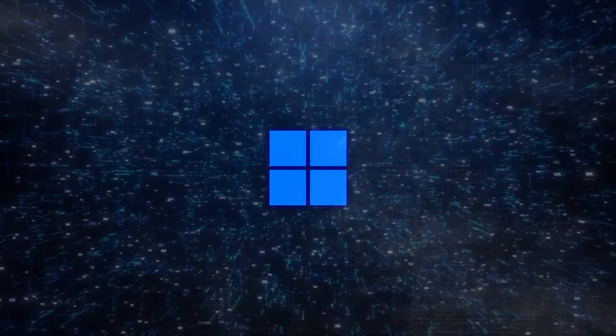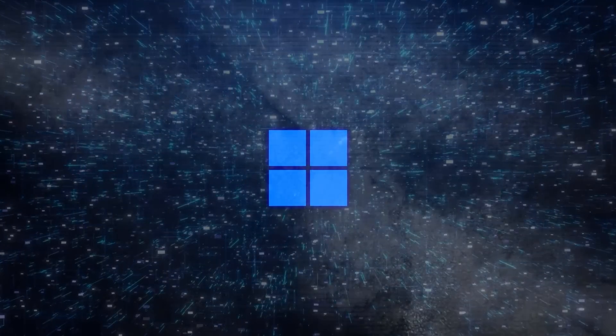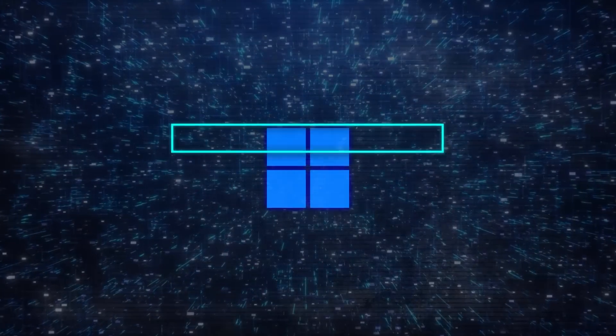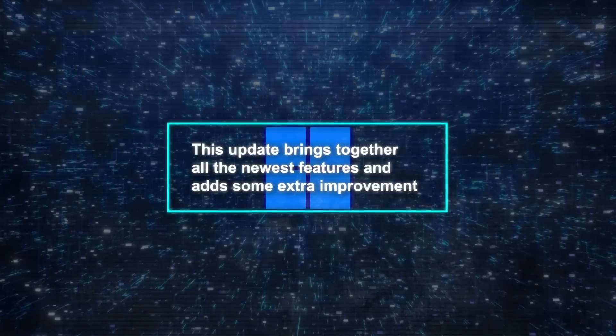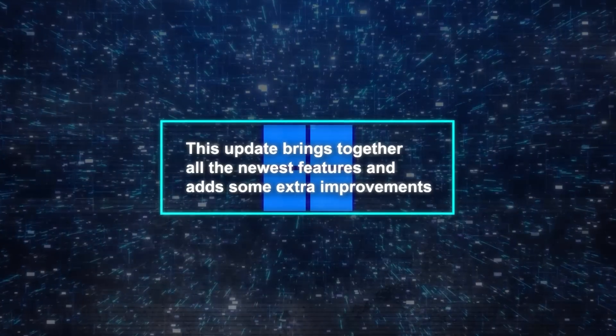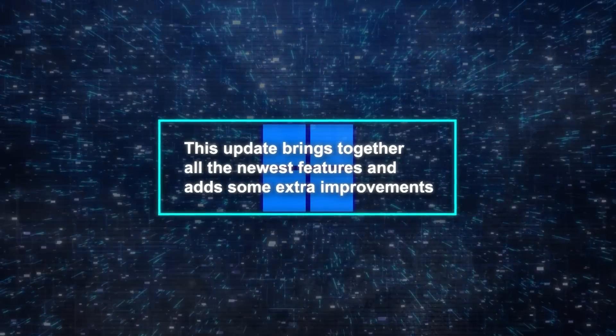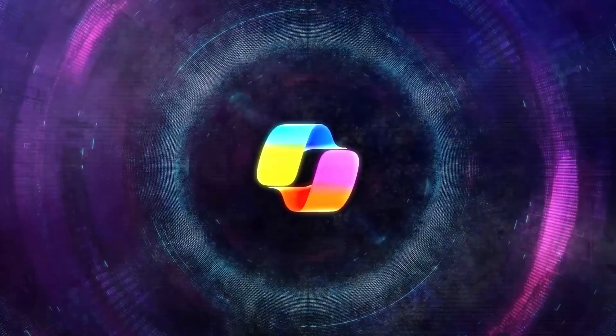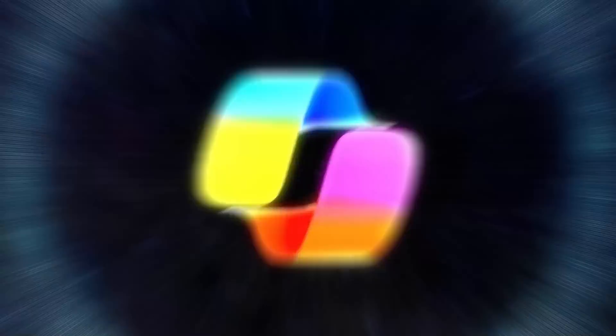Alright, so let's talk about the Windows 11 2023 update. Microsoft tells us this update brings together all the newest features and adds some extra improvements. A key addition is the co-pilot in Windows.